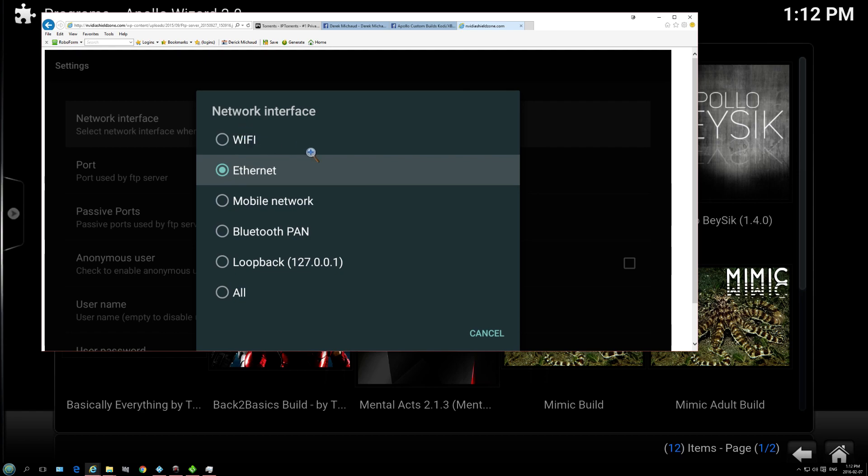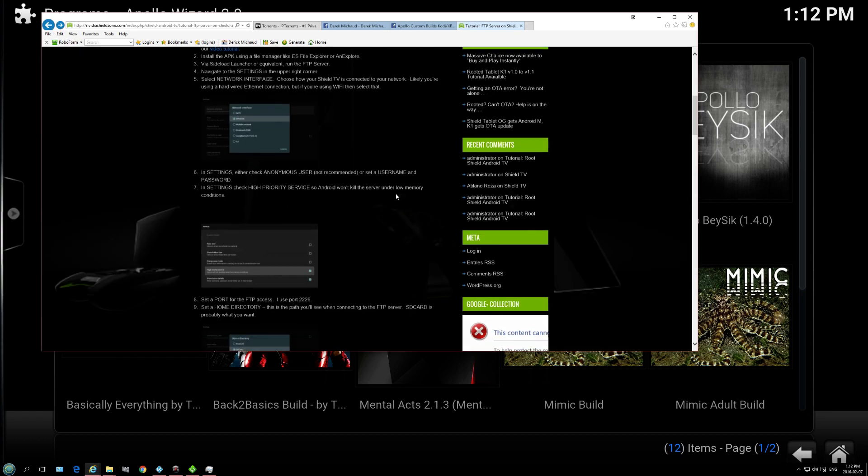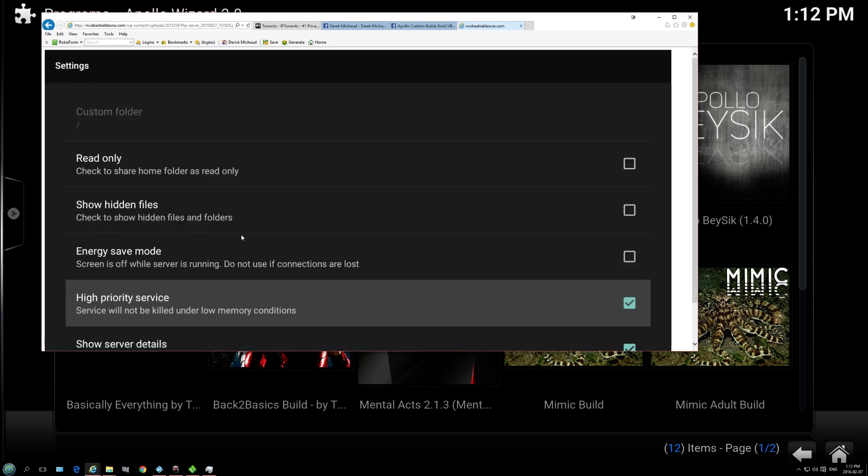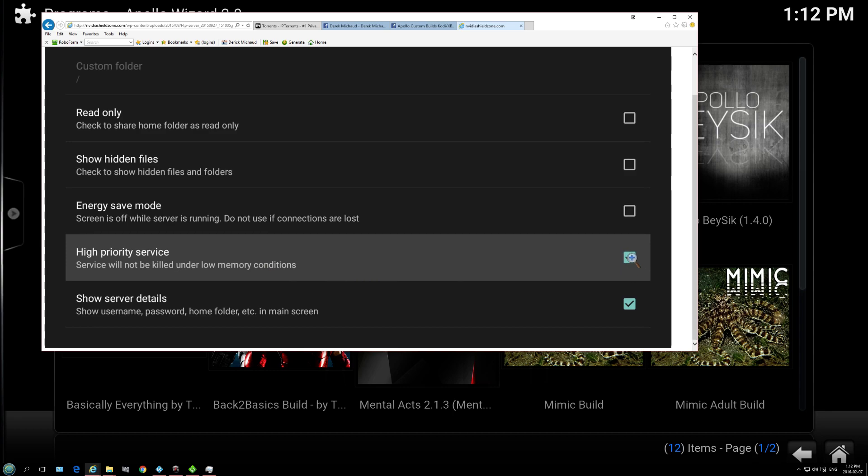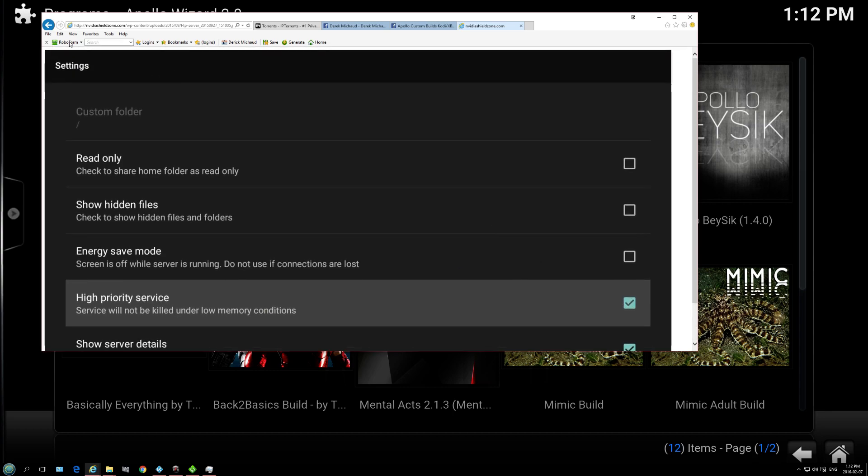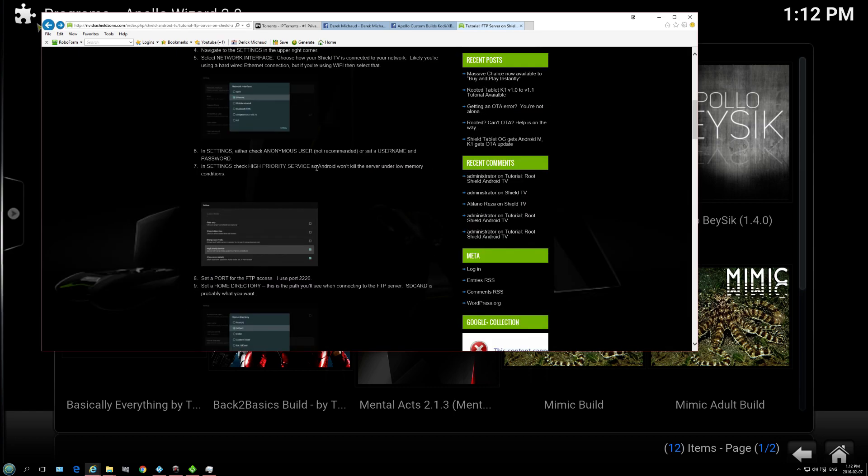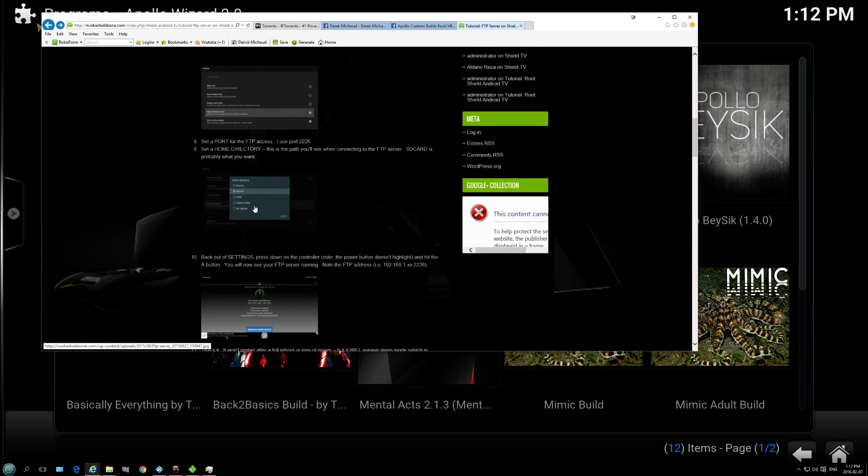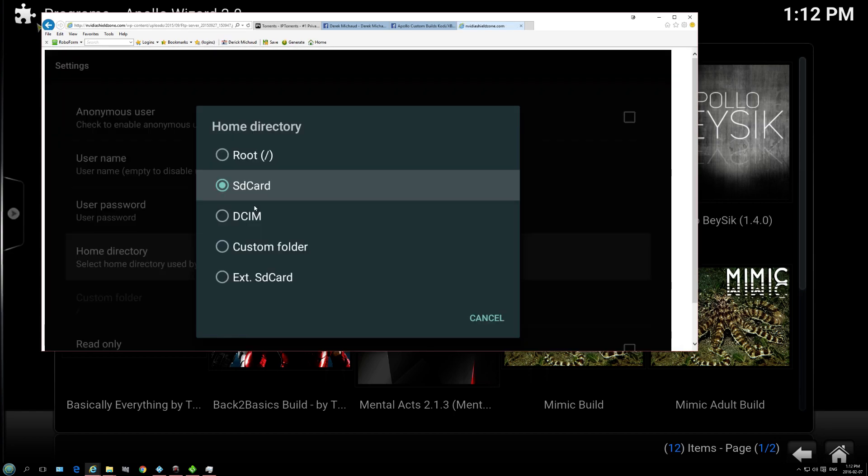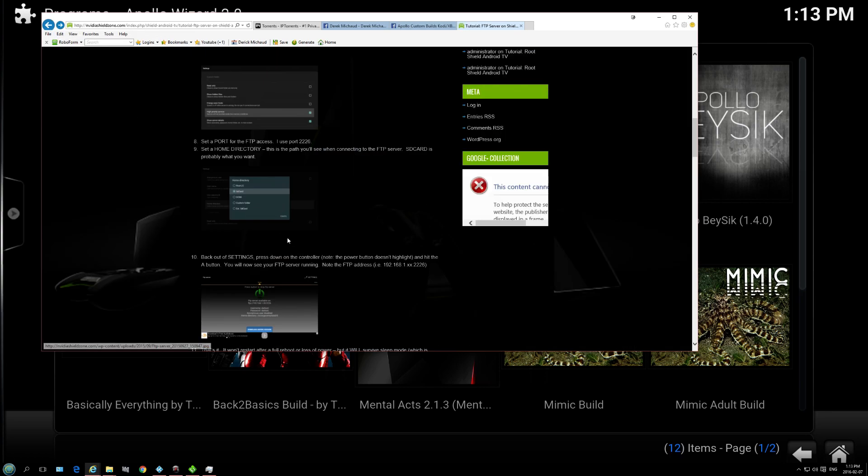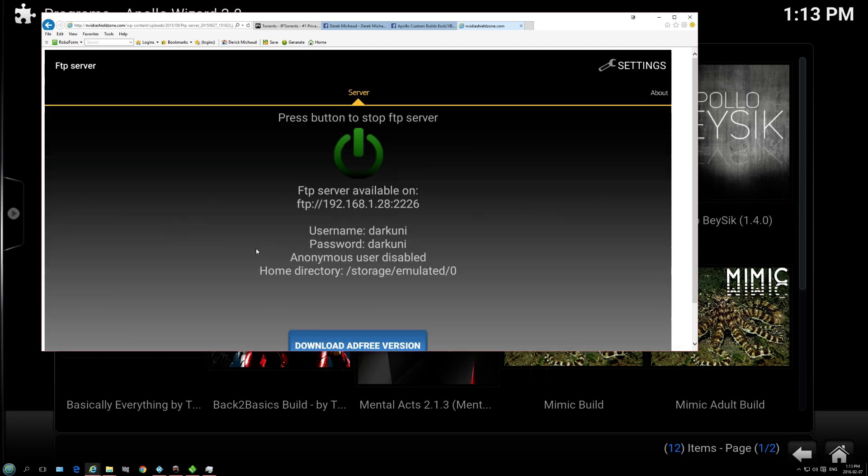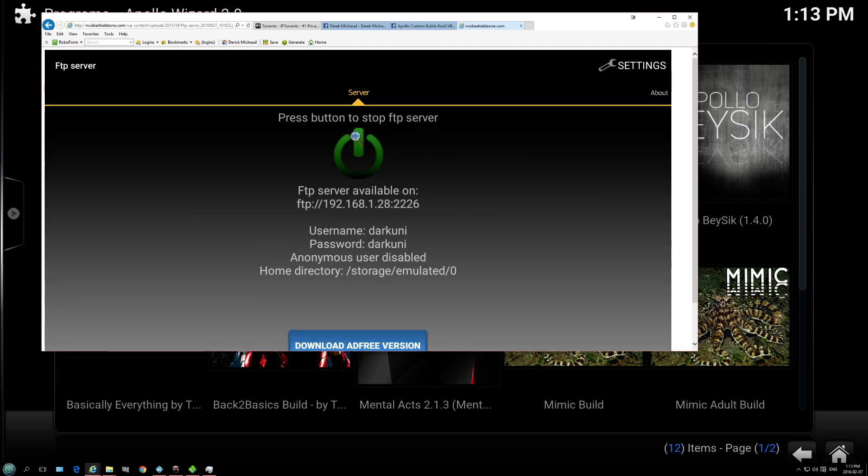Once that is installed, all you got to do is just follow these three steps. Choose your Ethernet or WiFi. You want to put the checkmark on my priority. And also make sure you use a username and password. Choose the root directory. And that's it. All you got to do is just click this button. And it's going to tell you your IP port. You got to be using this on your Windows machine.